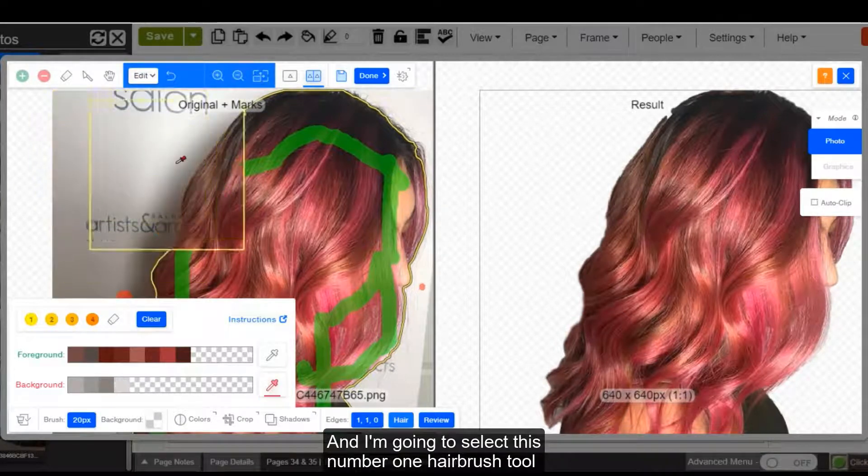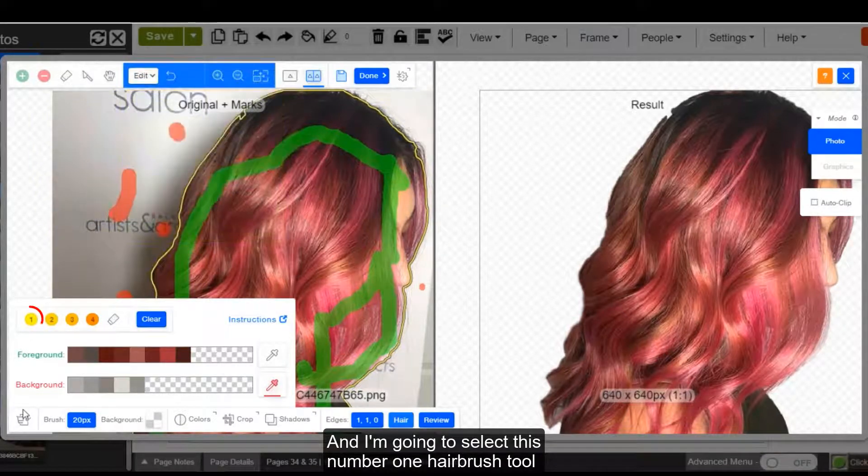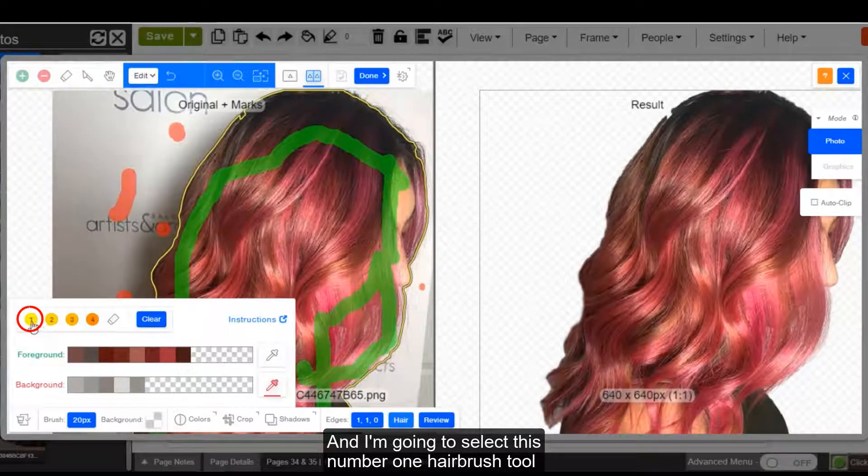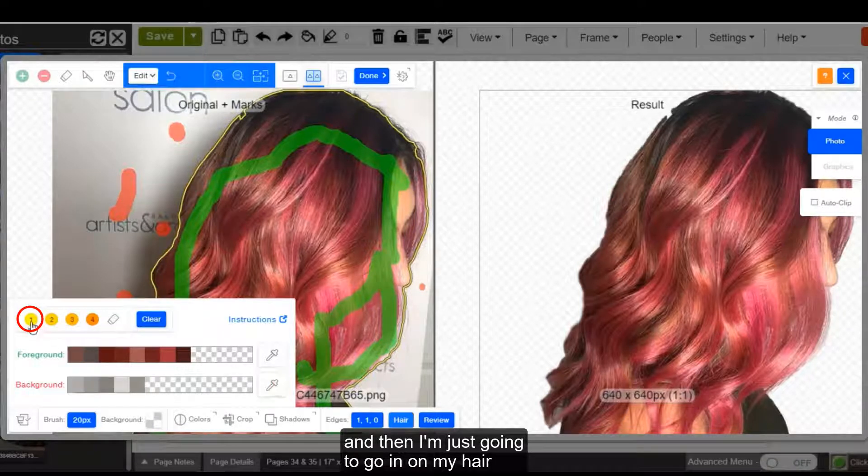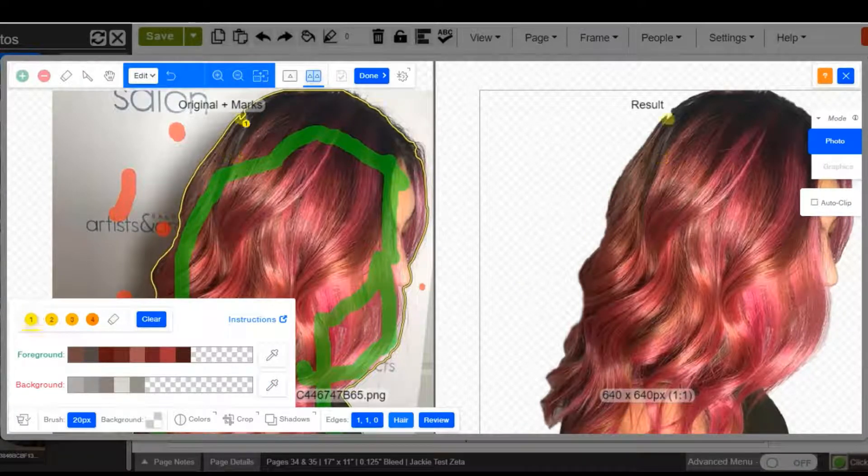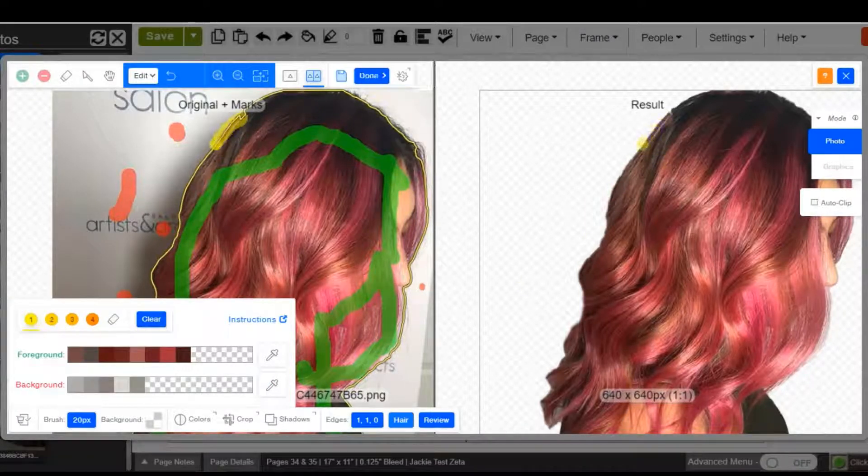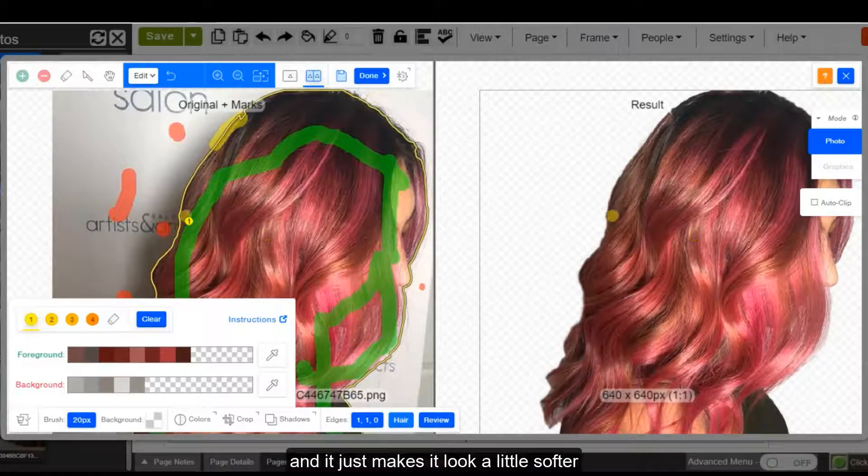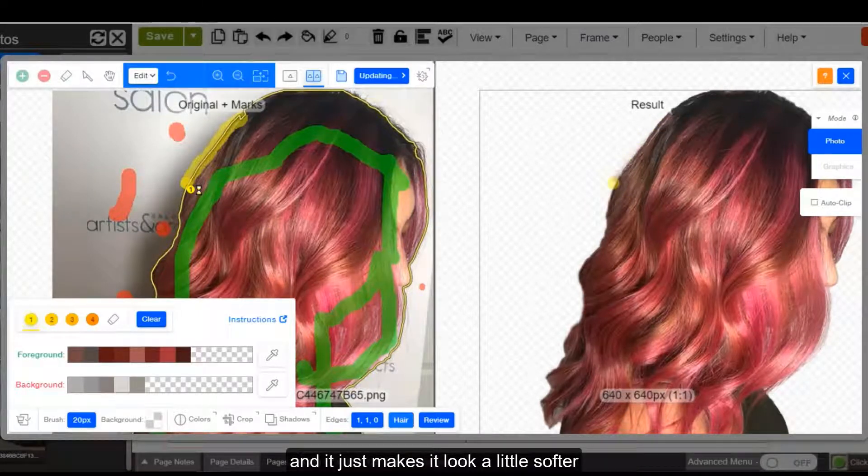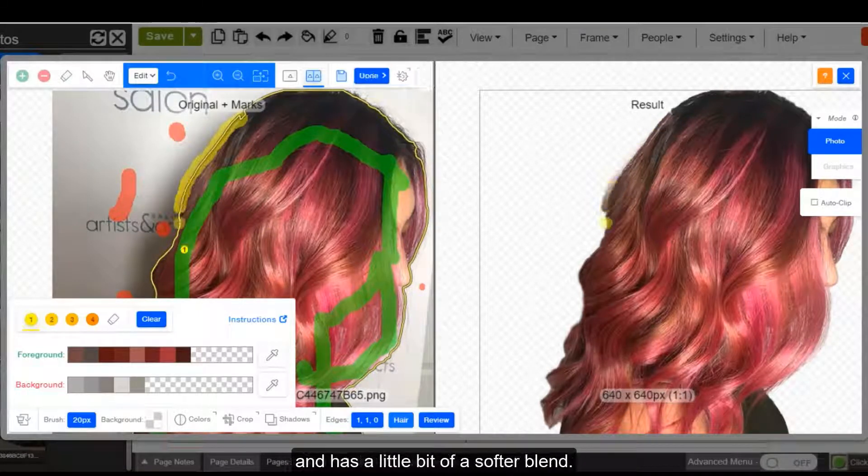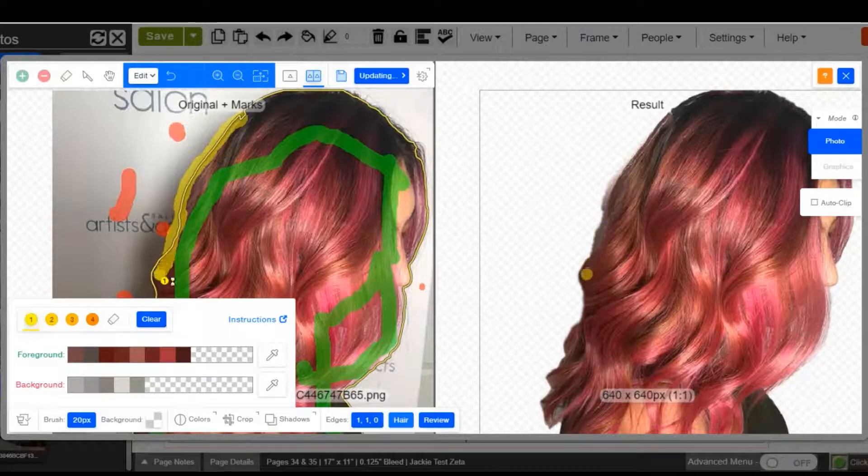and I'm going to select this number one hairbrush tool. And then I'm just going to go in on my hair. And it just makes it look a little softer and has a little bit of a softer blend.